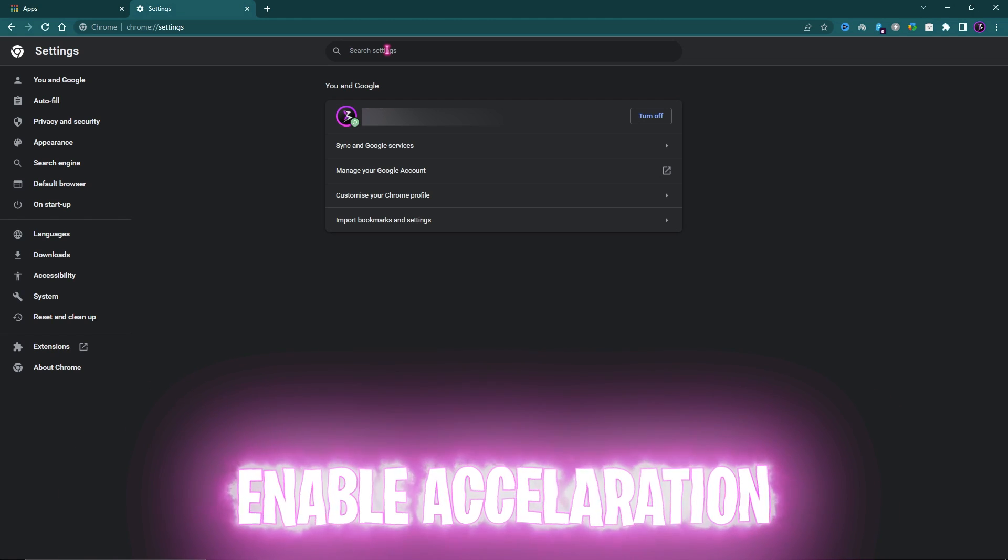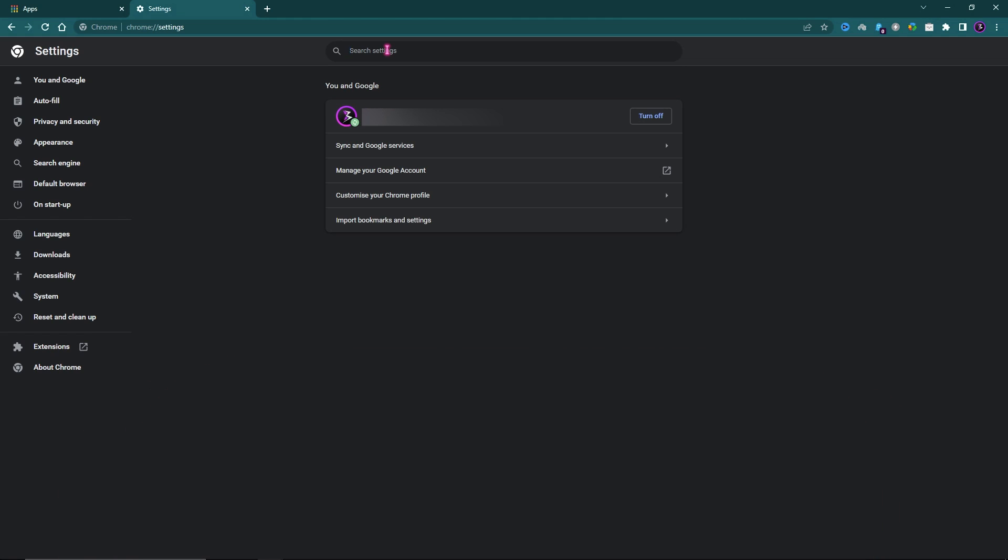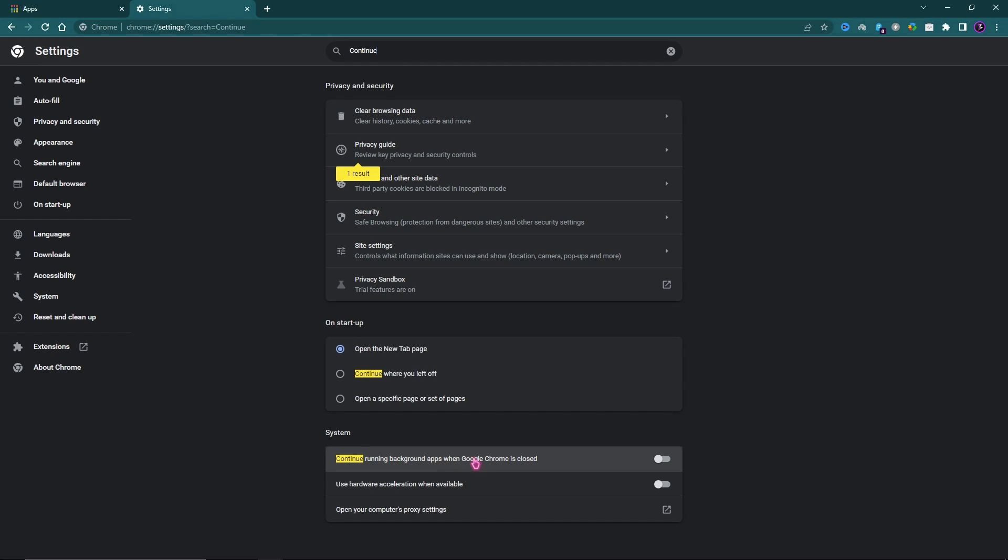Step number six: Go to Chrome Settings, and once you're in Settings, look for Continue Running Background Apps When Google Chrome Is Closed. Simply turn this off. And Use Hardware Acceleration When Available - turn this on and relaunch your browser. This will significantly increase the speed of your browser.